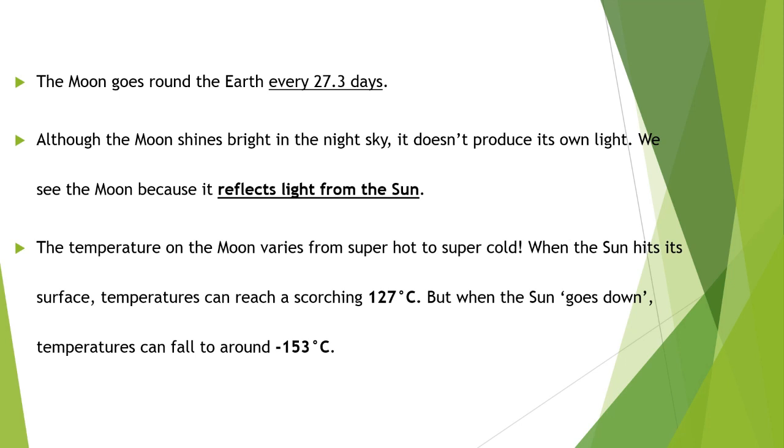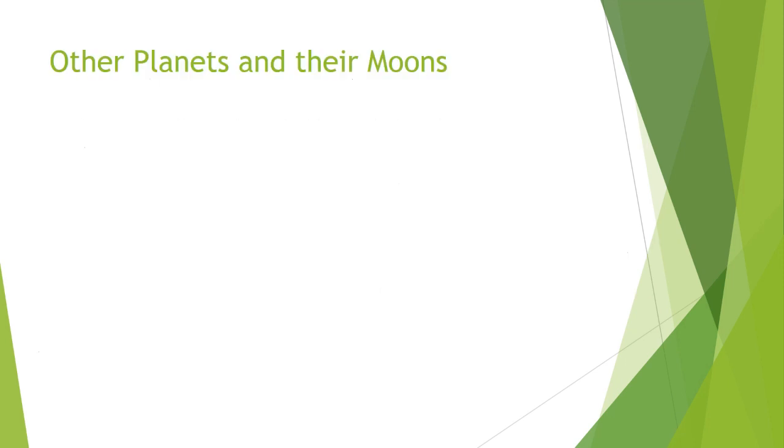The temperature on the moon varies from super hot to super cold. When the sun hits its surface, temperatures can reach a scorching 127 degrees centigrade, but when the sun goes down, temperatures can fall to around minus 153 degrees centigrade.